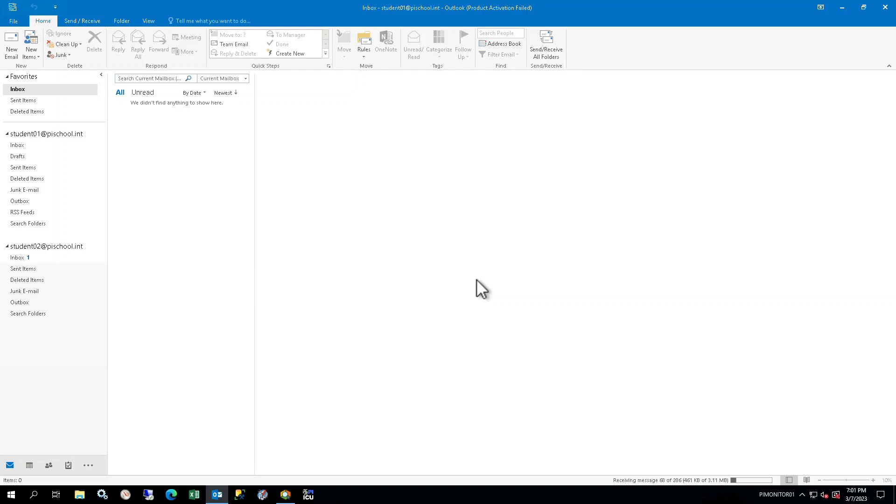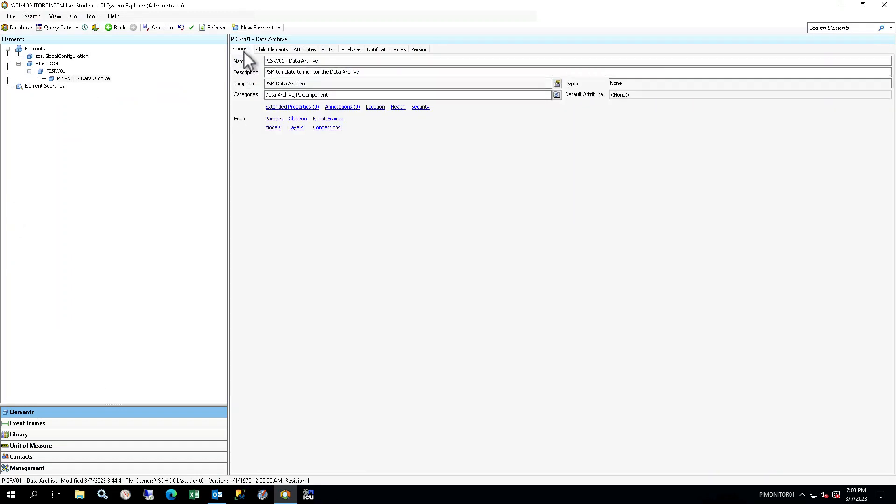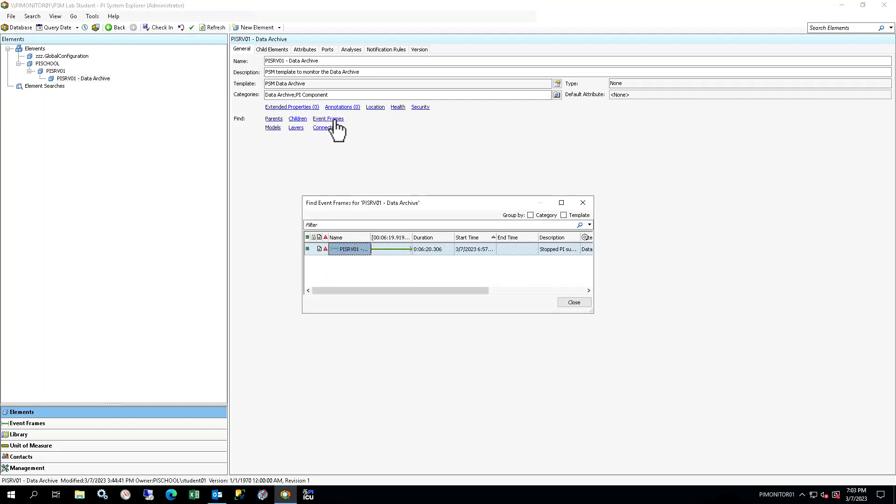By now, you should have an event frame. In PI System Explorer, click on the General tab in the Viewer and click the Event Frames link to see any event frames created by this element. Once the new event frame has been created, it will show in the Find Event Frames window. You should see a new event frame for Data Archive PI Subsystem Stopped. You can see it is currently active, not yet closed, because the end time is blank.